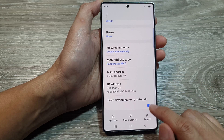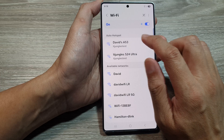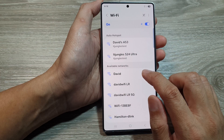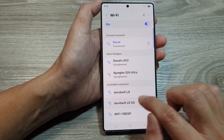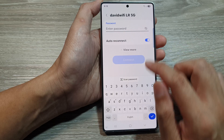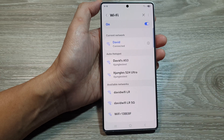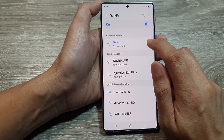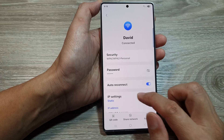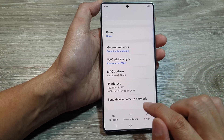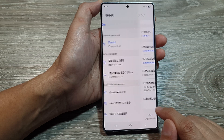Scroll down — sorry, I accidentally tapped on something, so let's go back. I'll connect to my Wi-Fi network. It looks like I tapped on 'Forgot Password', so let's go into this Wi-Fi network and then tap on 'View More'.